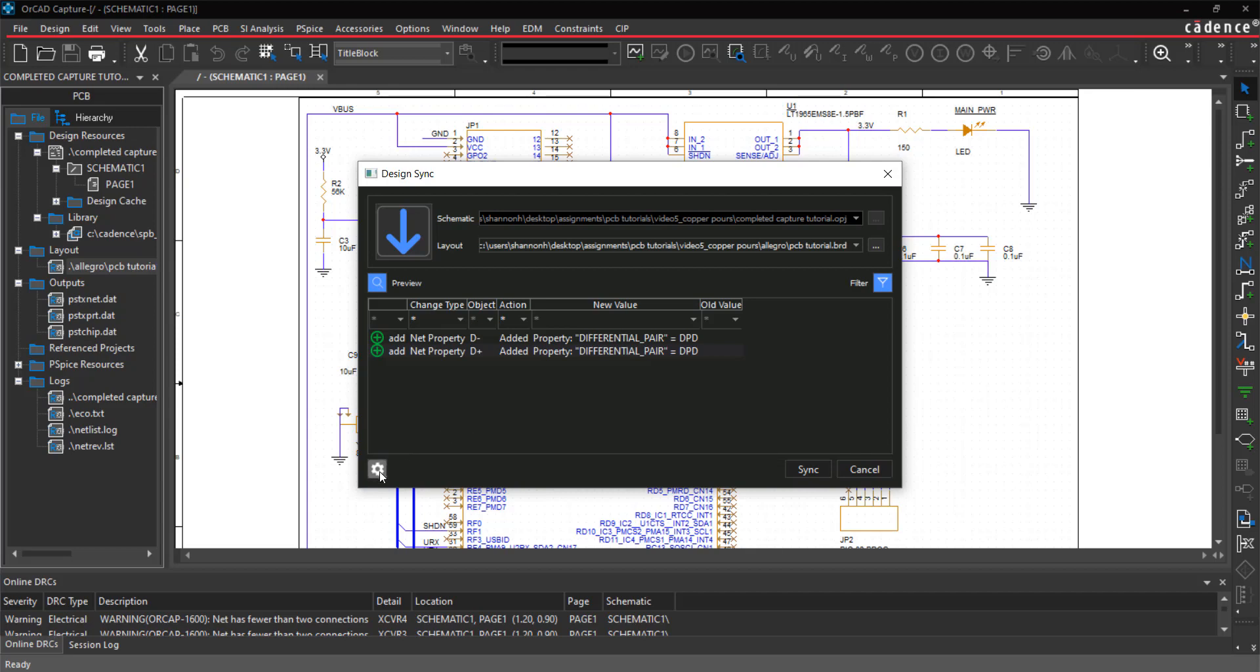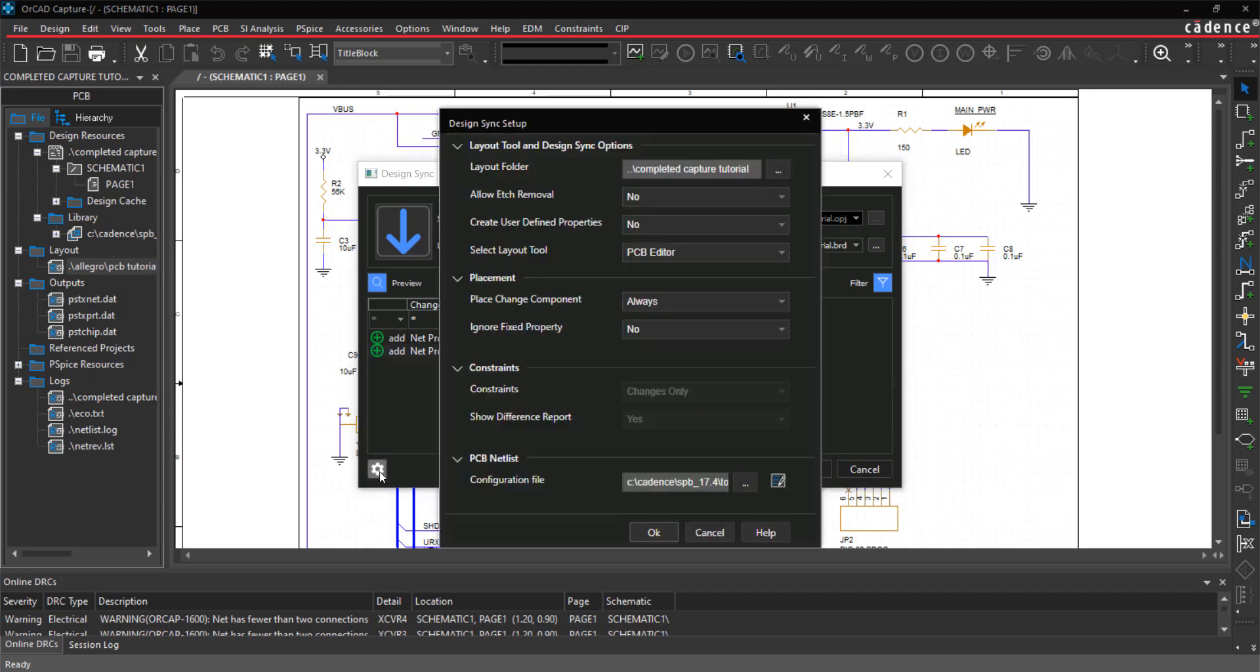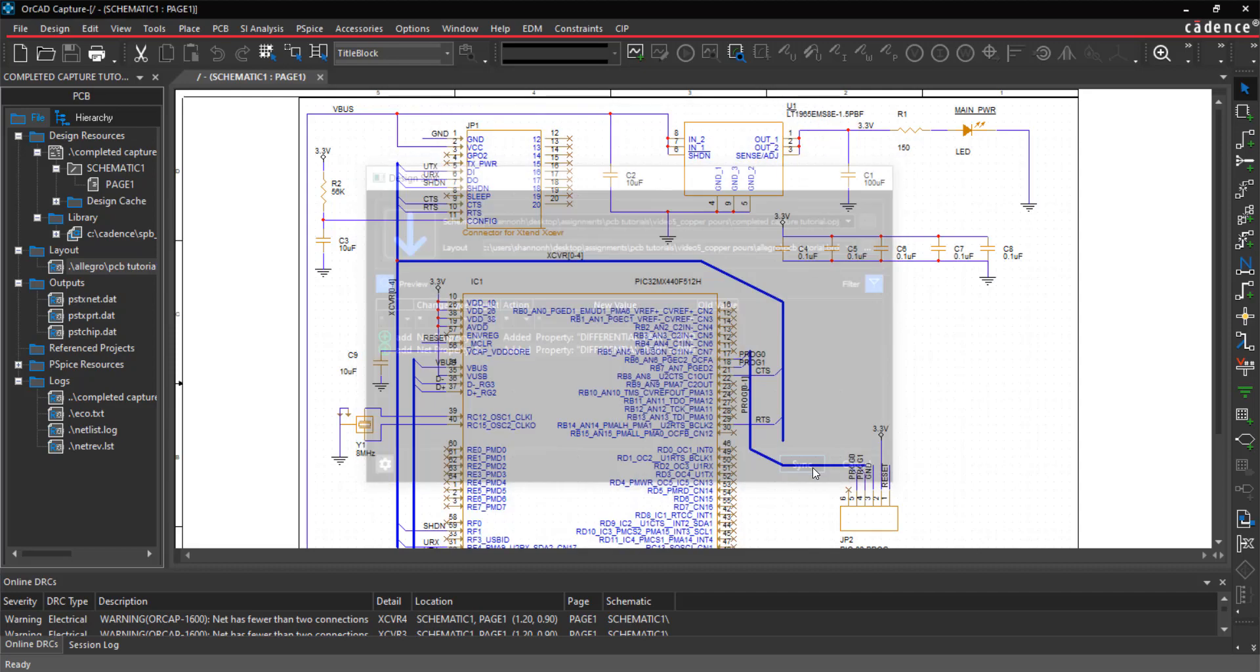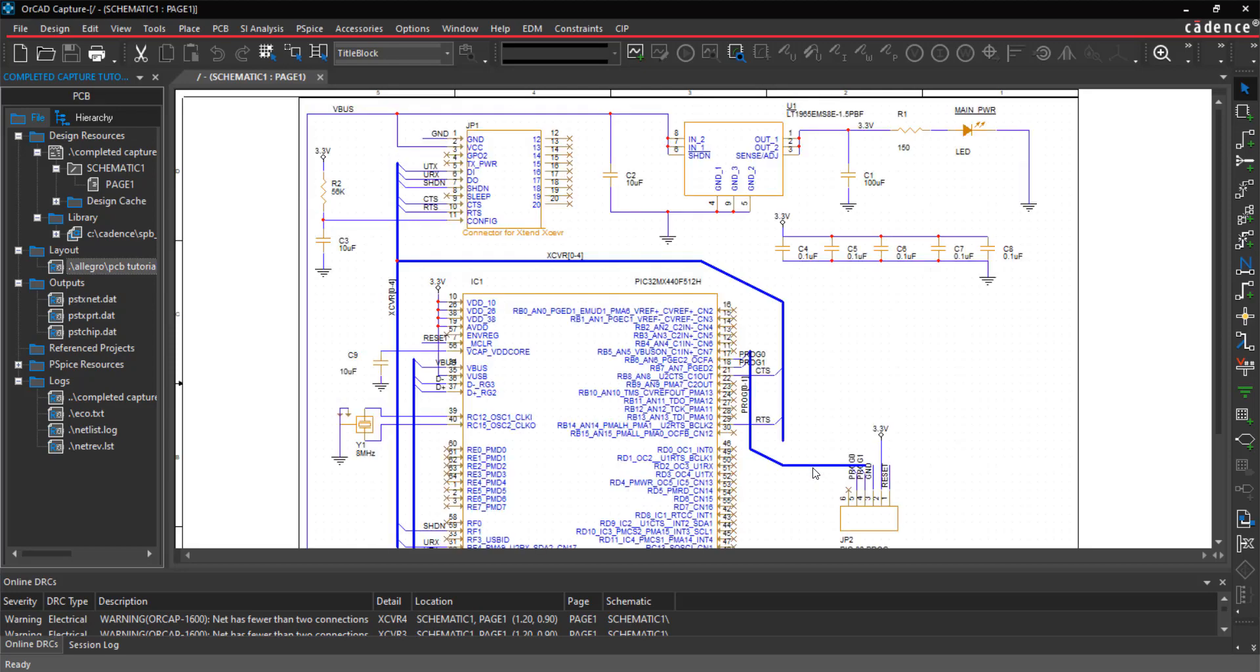You can customize the Design Sync features here or by selecting PCB Design Sync Setup from the menu. Select Sync to update the design.